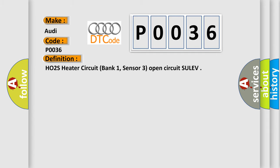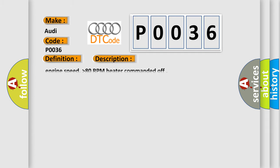And now this is a short description of this DTC code: Engine speed higher than 80 RPM heater commanded off.